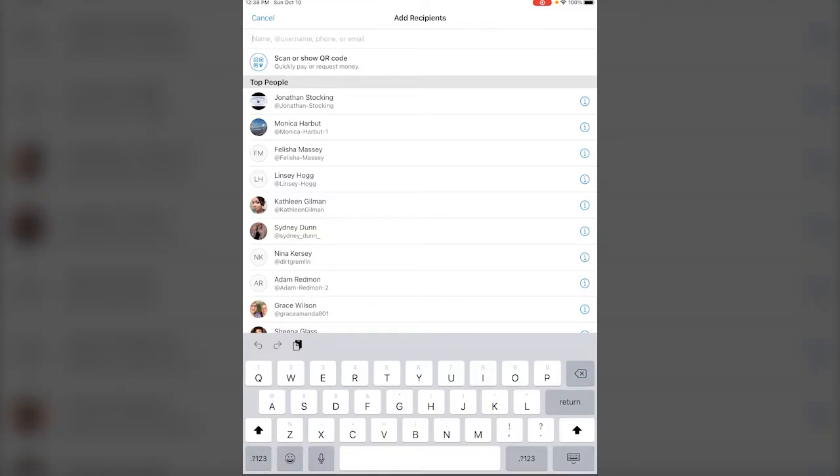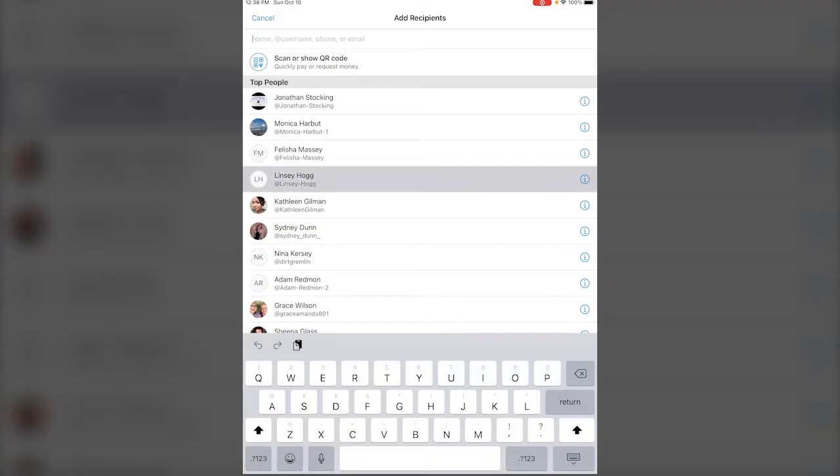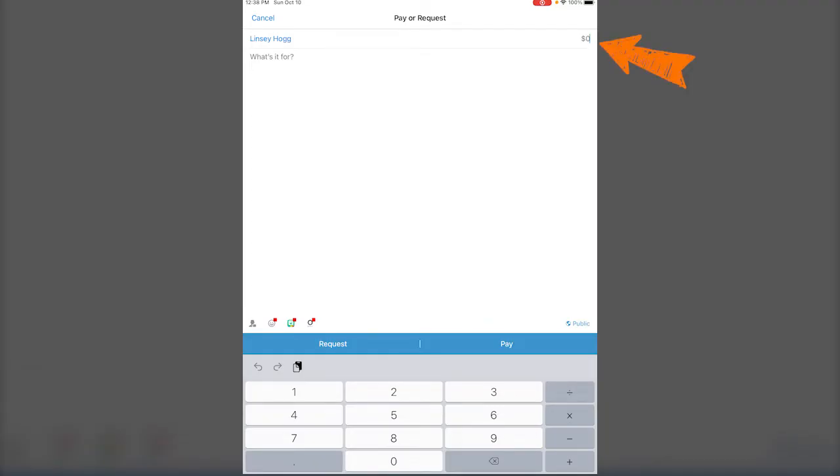Or you can go ahead and pay someone what you want to pay them. So for instance if I go to my friend Lindsay here it just brings up the payment section of the app. Right here on the right you'll see it says zero dollars and I can just put in whatever amount I want to pay her. Let's say I owe her ten dollars for something.